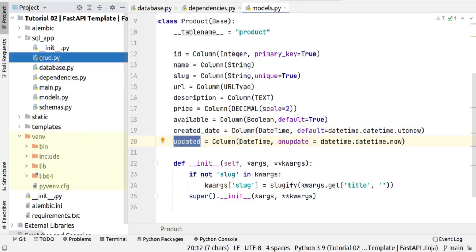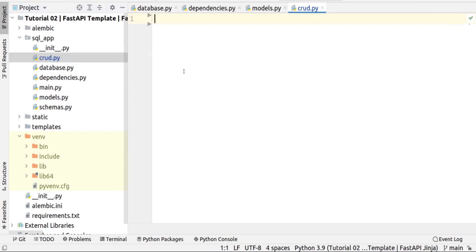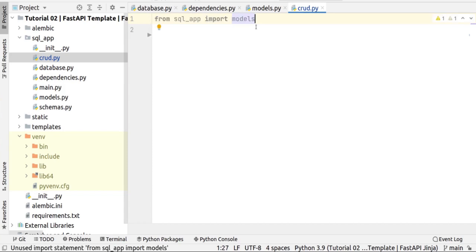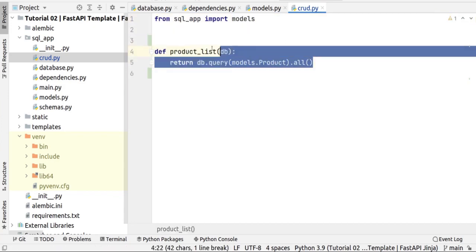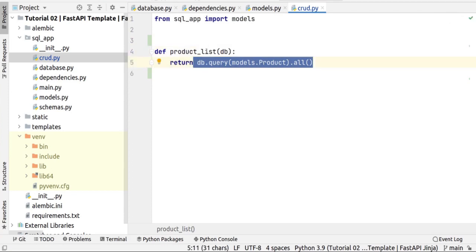Now let's create our CRUD file. I get the model from the model file. It is better to use schemas because schemas help us validate our data, but for simplicity in this part I use the model directly. Then we add a product list function. After that, we go to the main.py file.